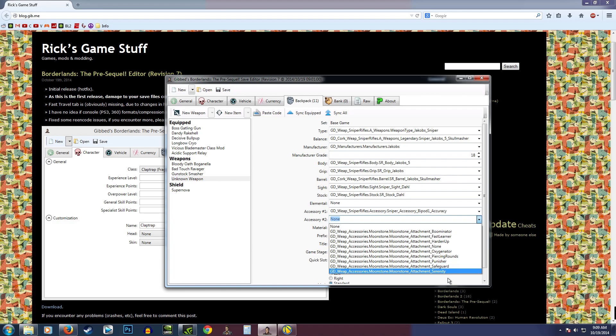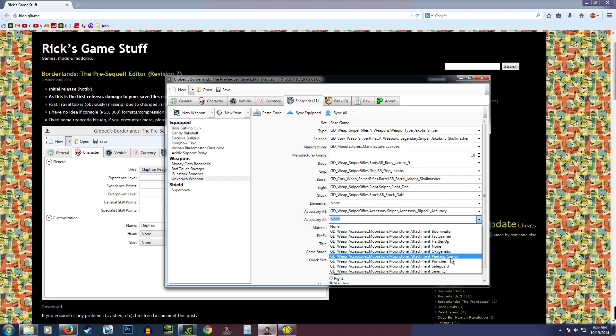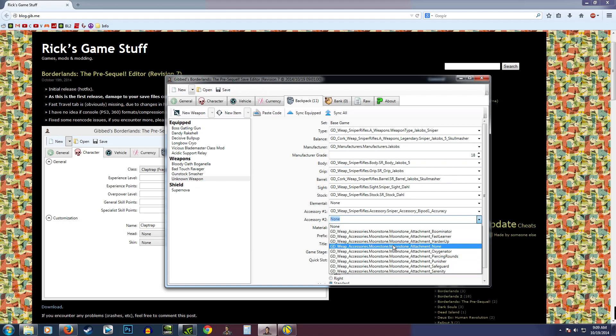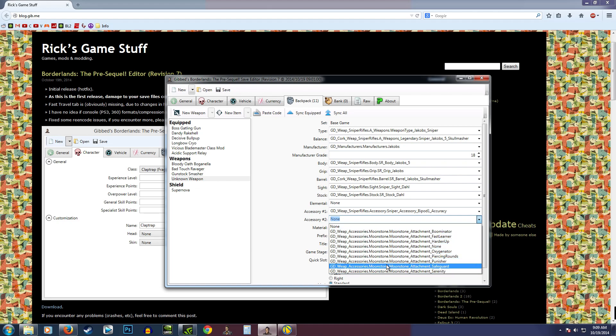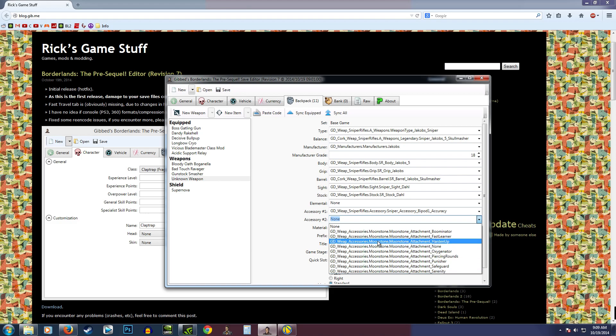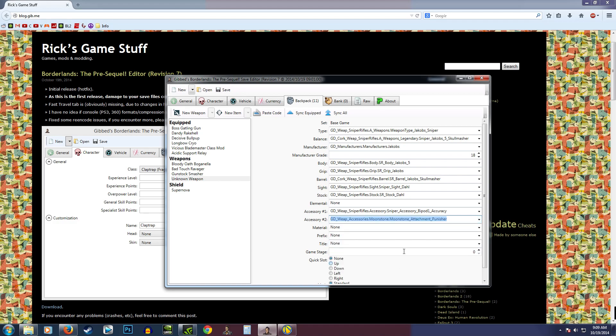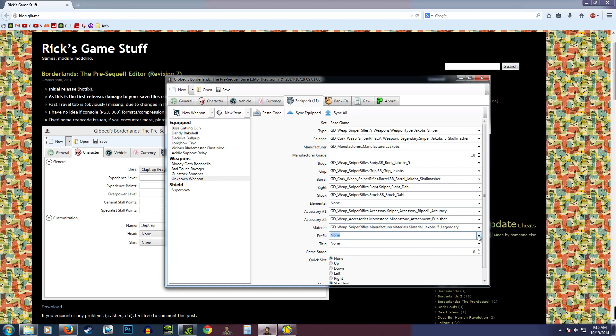Now see, this is something I didn't know about. That all guns in Borderlands Pre-Sequel are going to have a second accessory. Or maybe just legendary ones. I'm not exactly sure how that will work yet. So that'll be worth looking into. Fast Learner, Boominator, Oxygenator, Piercing Rounds, Punisher. Punisher sounds cool. I don't know what it does. Armor Piercing sounds kind of cool as well. We'll just leave prefix and title as none. The game will set that for us when we log in. I'm going to set this to level 18.